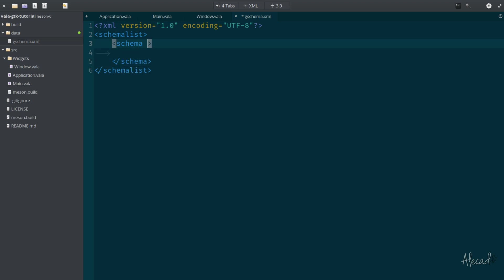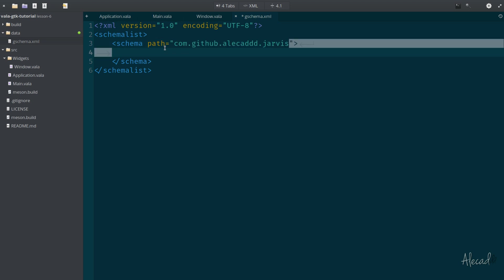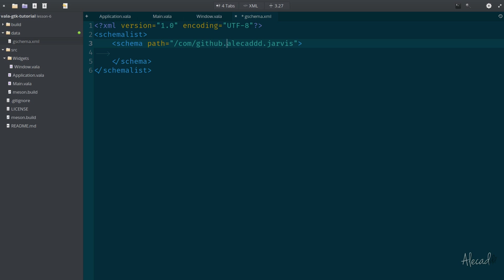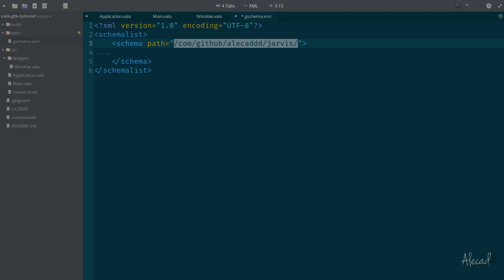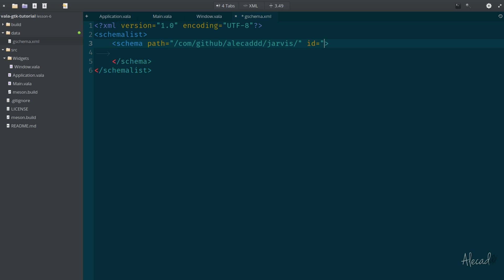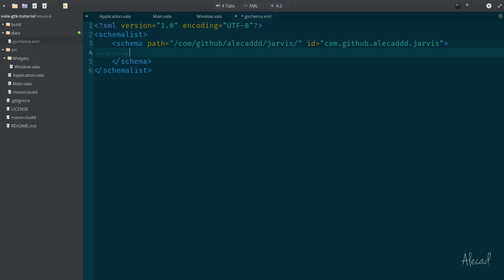Now indented, let's open the schema and close it also. Perfect. Now we can define some options for the schema. This is where all our keys, all our unique variables will be stored. So here first we need to specify the path of our schema. The path is a reverse path representing the name, the unique ID of our application. Our application is com.github.alecaddd, which is my name, dot Jarvis. This has to be converted into a reverse path. So we can start with /com/github/alecaddd/jarvis/. This is the path that resembles only our application.